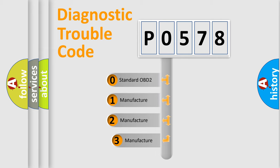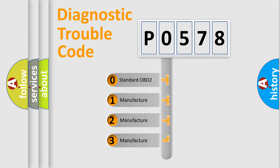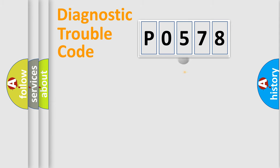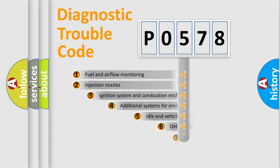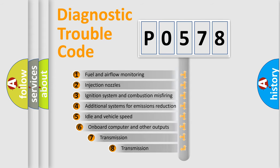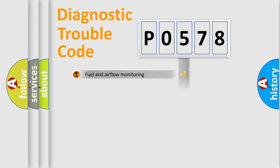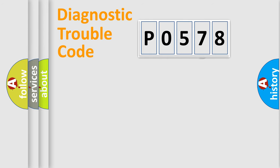If the second character is expressed as zero, it is a standardized error. In the case of numbers 1, 2, or 3, it is a manufacturer-specific expression of the car-specific error. The third character specifies a subset of errors.